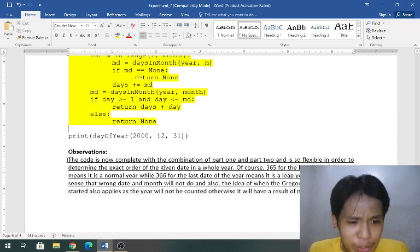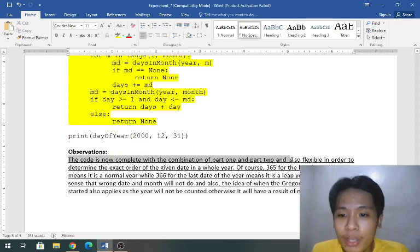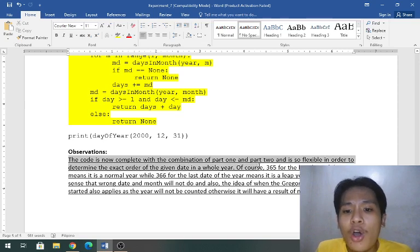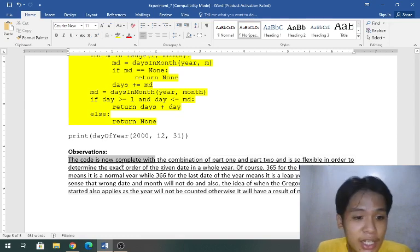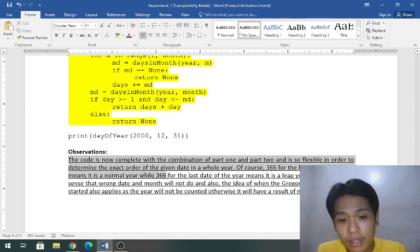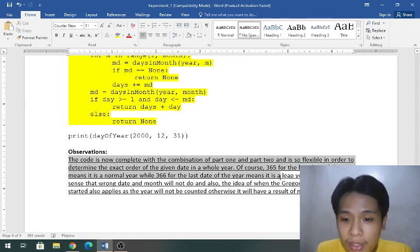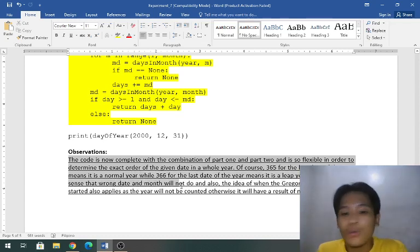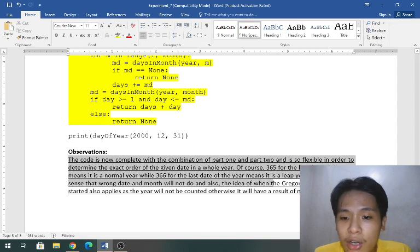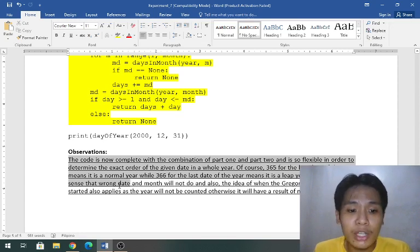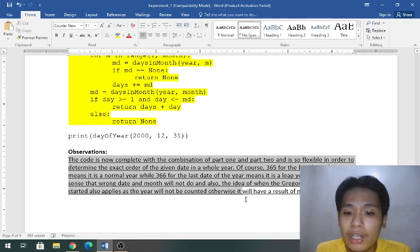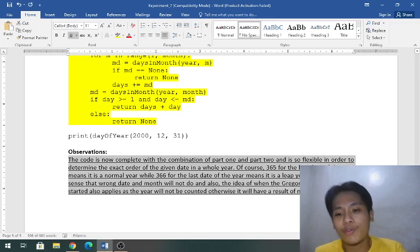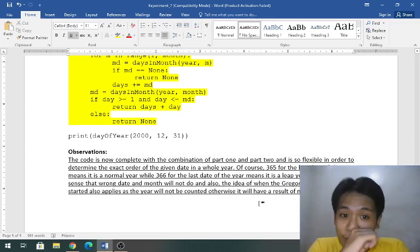Observations: the code is now complete with the combination of part one and part two and it's so flexible in order to determine the exact order of the given date in a whole year. Of course 365 for the last date of the year means it is a normal year while 366 for the last date of the year means it is a leap year. It is strict in the sense that wrong day and month will not do and also the idea of when the Gregorian calendar period started also applies as the year will not be counted otherwise, it will have a result of none.